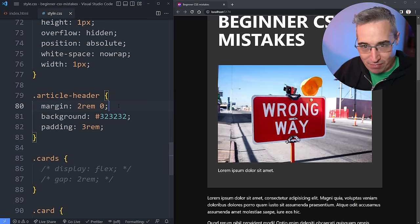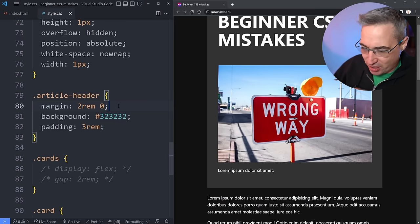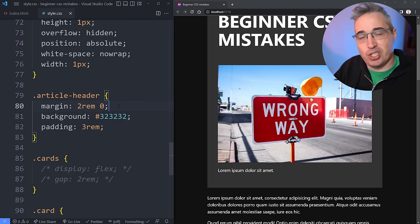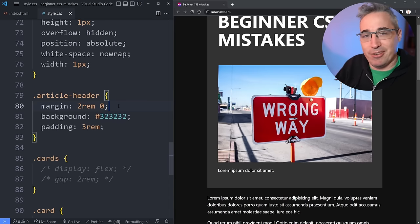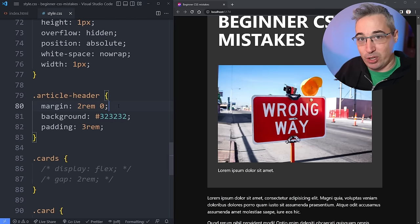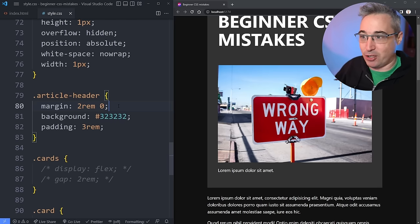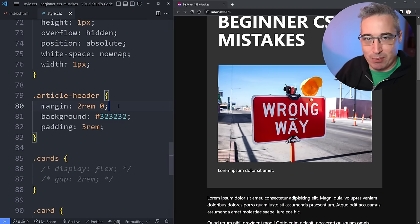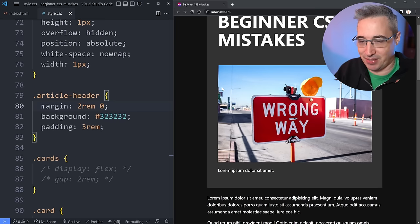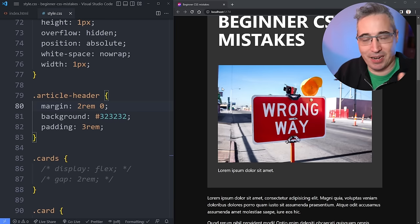And sometimes you do need it — every now and then you go, actually, this would be perfect for that, I need to change this behavior. That's fine. But declare things only when you need them, not just randomly putting them in hoping for the best.